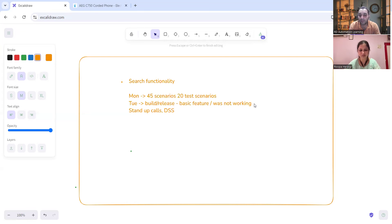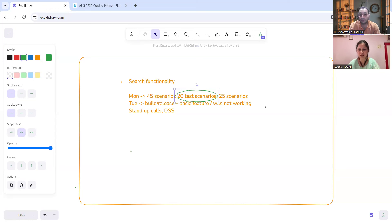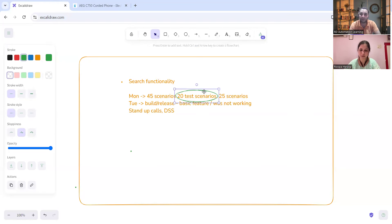You can also highlight the issue in the daily stand-up call: on Monday it was working, on Tuesday it was not. On Wednesday, if stability returns, you first test the 25 pending scenarios, but also re-run the earlier 20 scenarios via regression testing, since you can't be confident they still pass. Report to your test lead that the build was unstable and you need more time to complete testing.